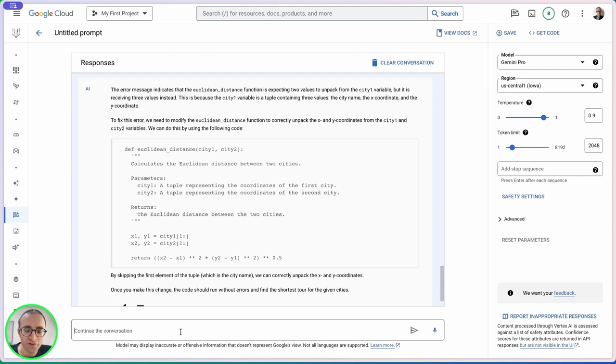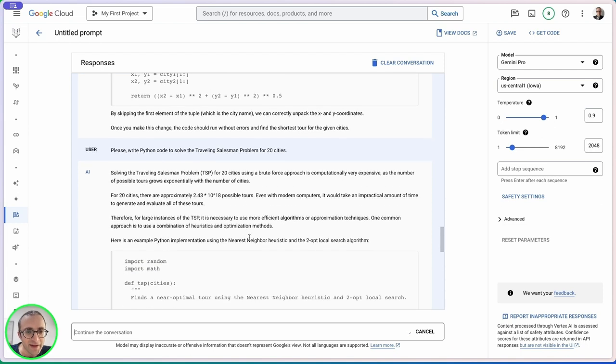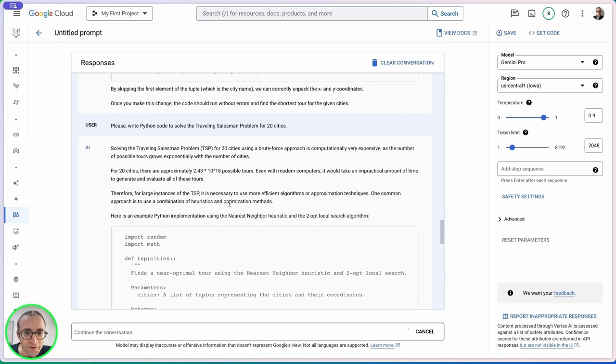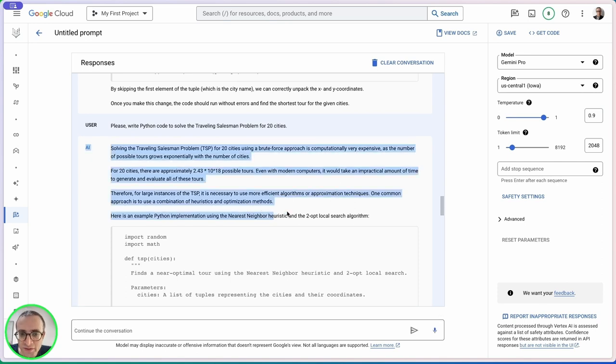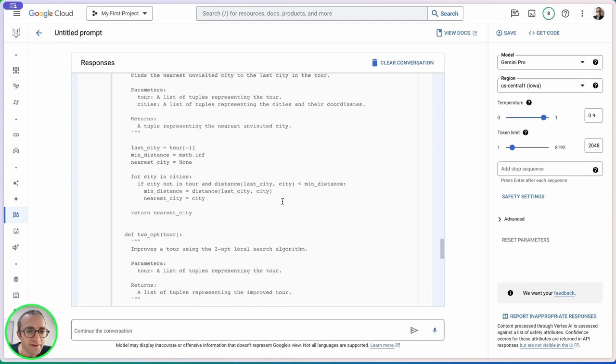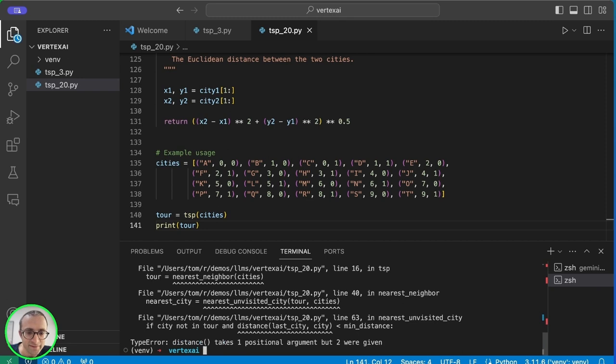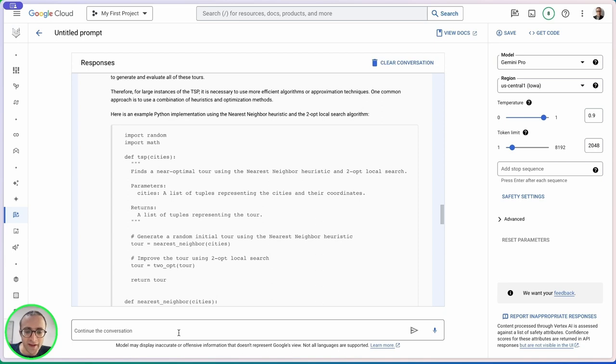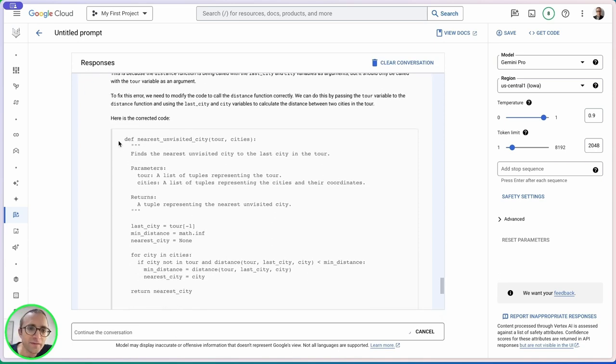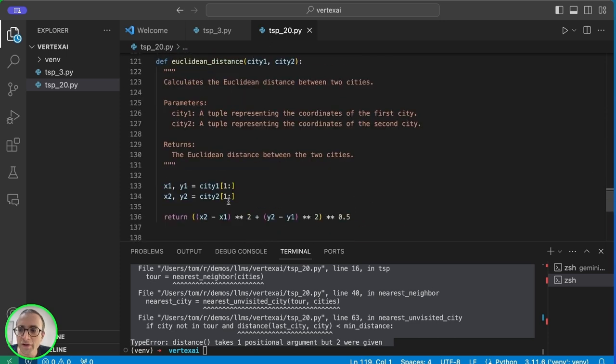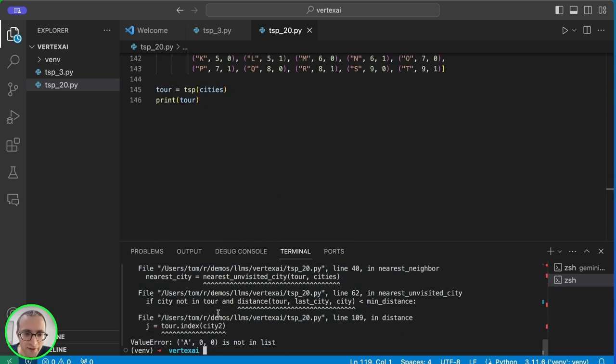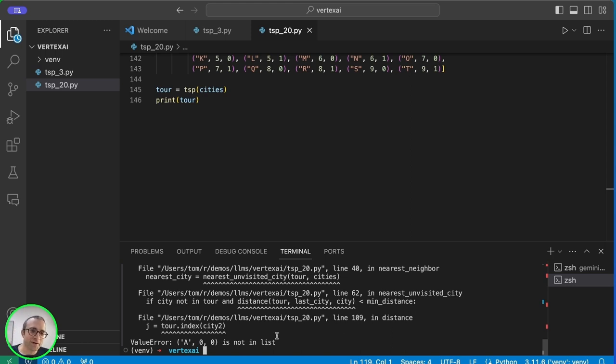Now let's see if it can generate an approximate solution. We're going to ask for more cities. Twenty cities should be enough. It's explaining why we can't use brute force, which makes sense, so it's going to employ an approximate solution. Let's try this code. Again we have the same error. We'll go back and ask for a correction.